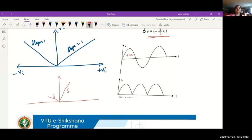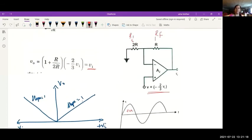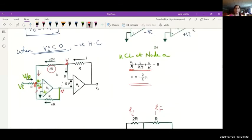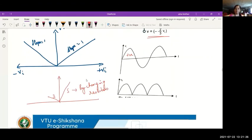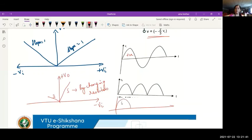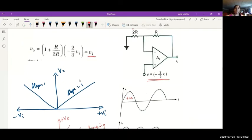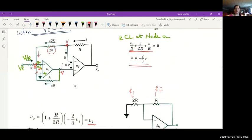Different resistor values allow different gains for each half cycle — for example, gain of five for the positive half cycle and gain of three for the negative half cycle. The design details for variable gain configurations will be provided in the notes. For the lab, using all equal resistors with unity gain is sufficient. This concludes today's class on precision rectifiers and full wave precision rectifiers.